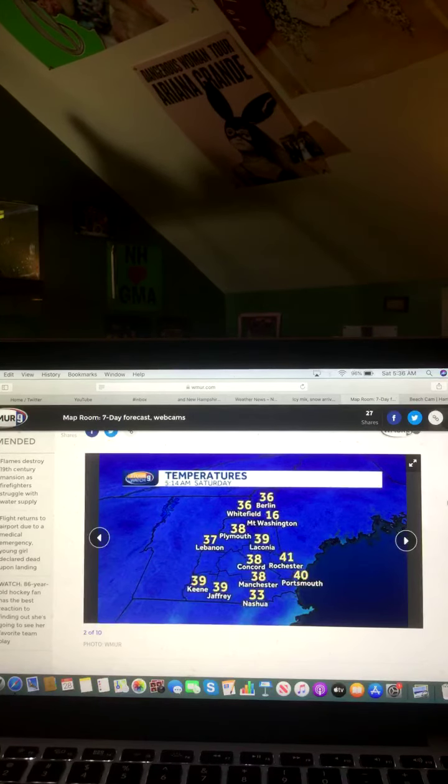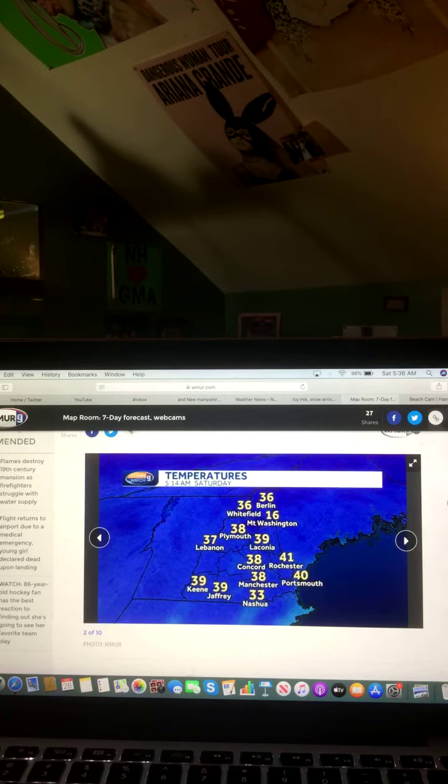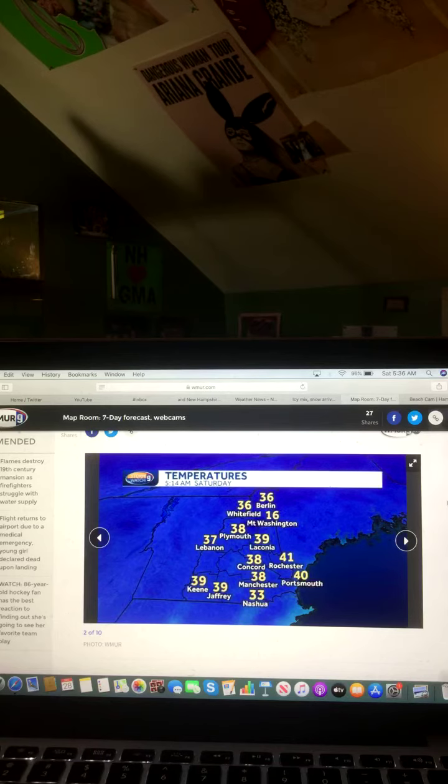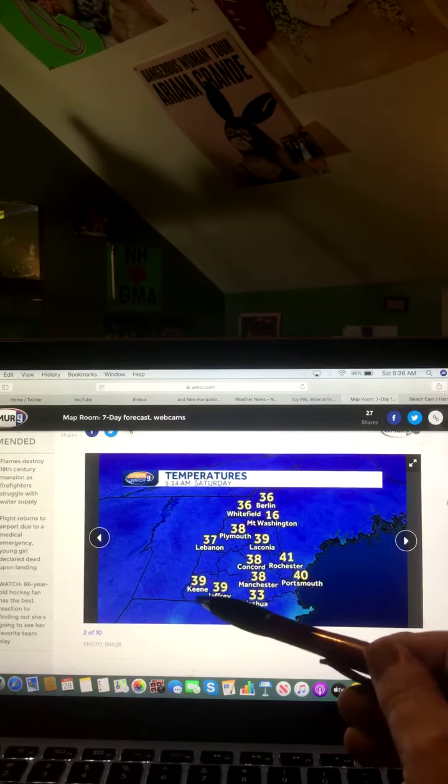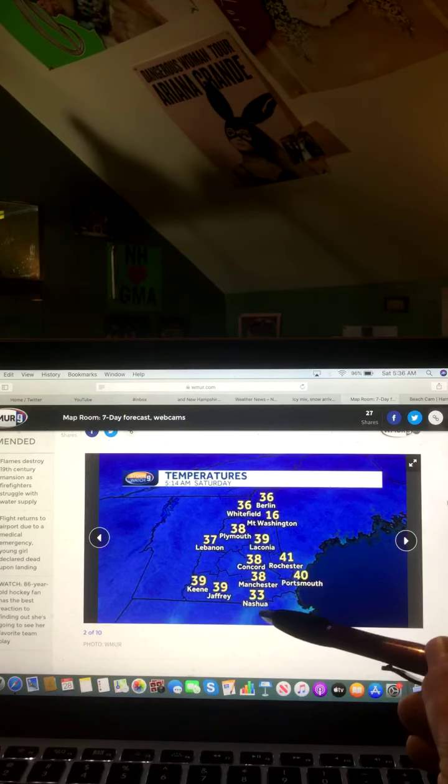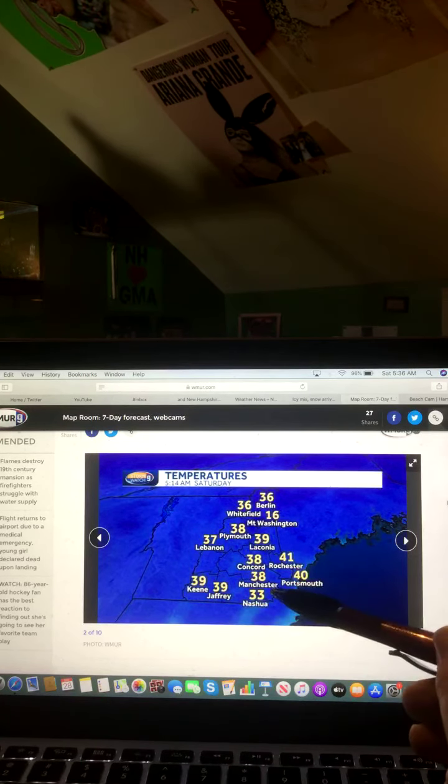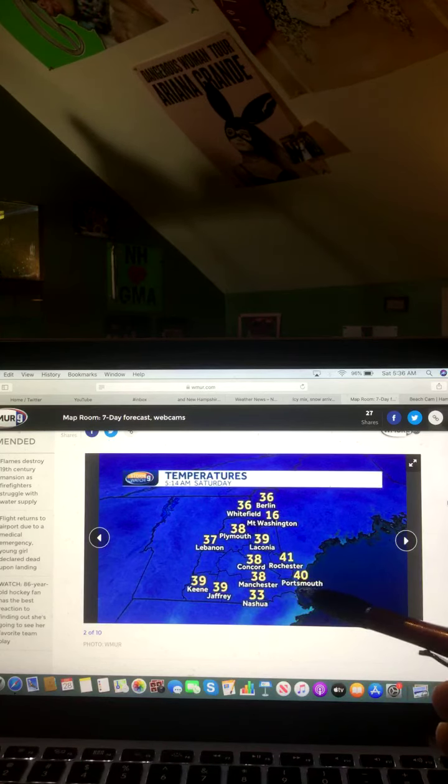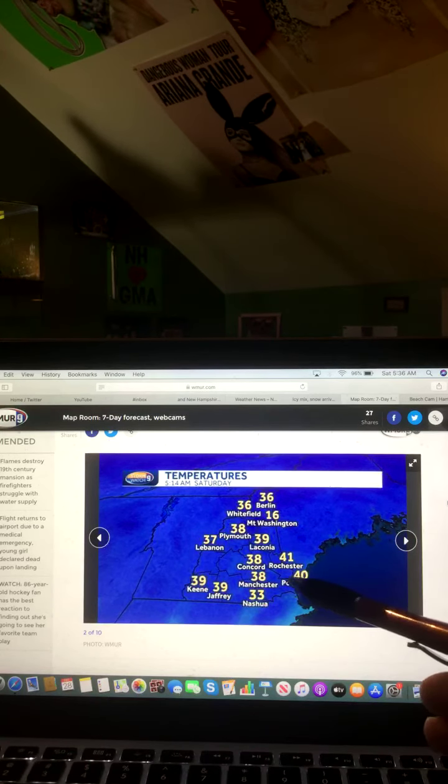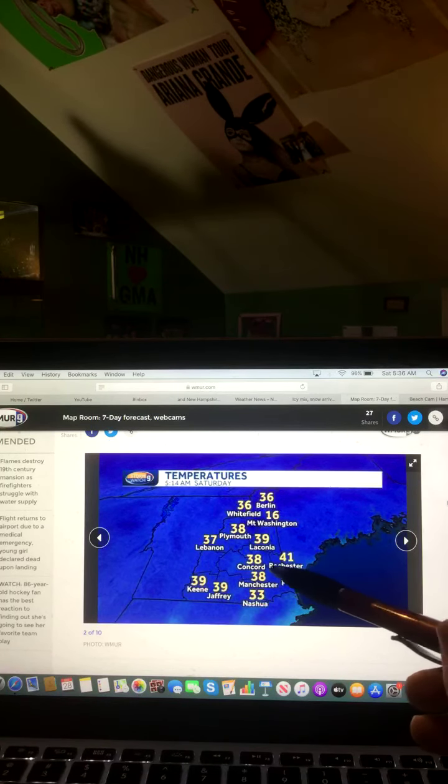And now let's take a look at temperatures across New Hampshire. Keene, 39 degrees. Jaffrey, 39 degrees. Nashua, 33 degrees. Manchester, 38 degrees. Portsmouth, 40 degrees. Rochester, 41 degrees.